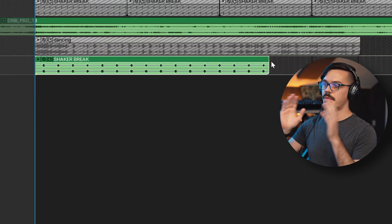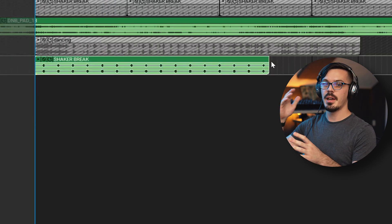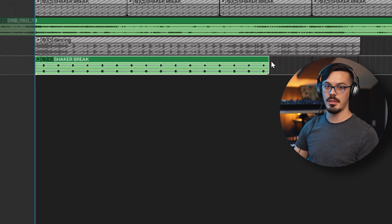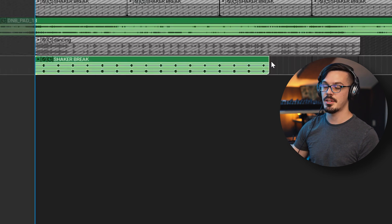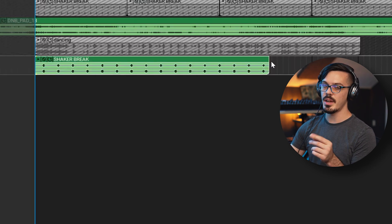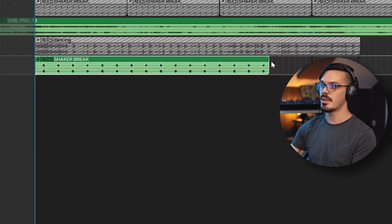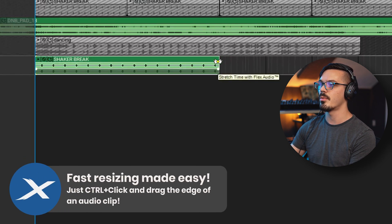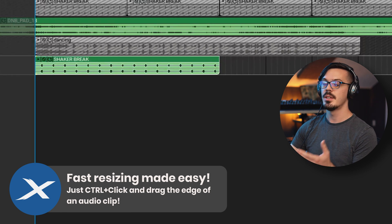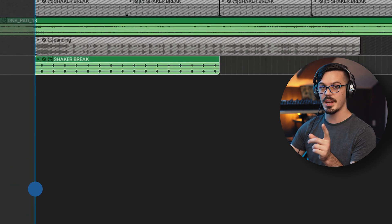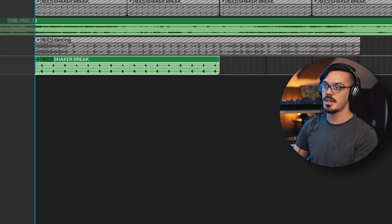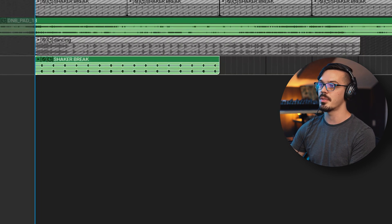Normally with samples, you would see the file name followed by a tempo label followed by a key or note label if it's something that's melodic. In this case though, it just says shaker break, so I have no idea where to begin to match this to the tempo. The easiest way to match this in Mixcraft is to simply hold down the control key and click and drag it to size to a region — in this case, four bars. By taking that, because it does start exactly on the one where it should start, we've taken it from totally out of time to fitting perfectly in tempo with this loop.